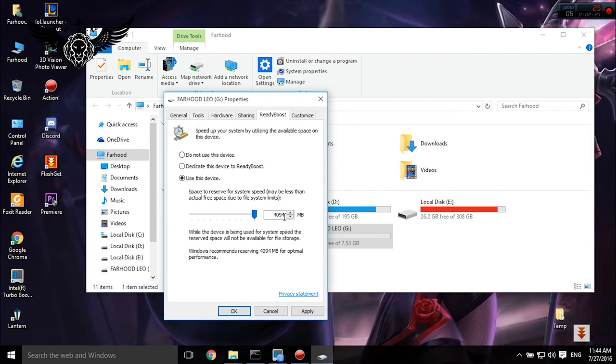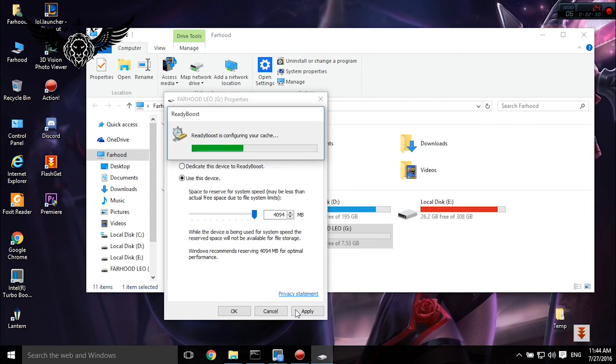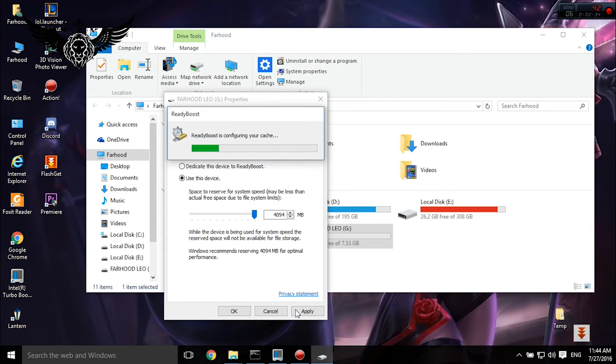And guys when you're done with this don't forget to restart your computer.